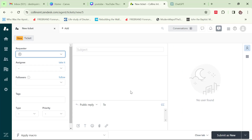We also have the administrator. The administrator is someone who takes care of the entire process — they give rights to agents and coordinate things overall.